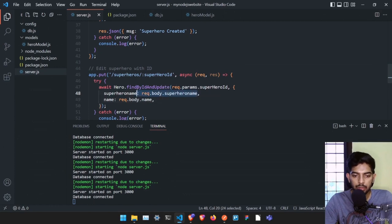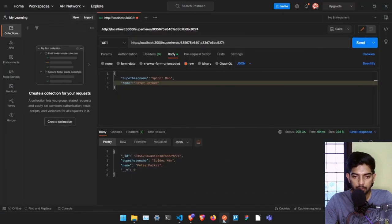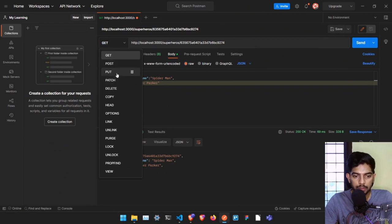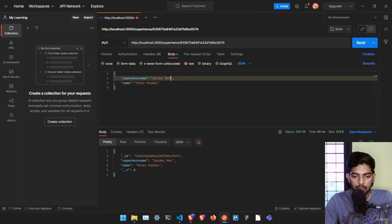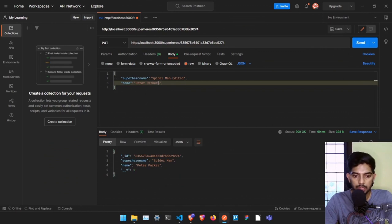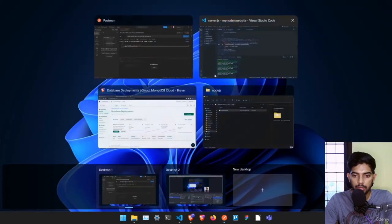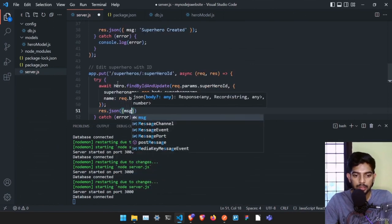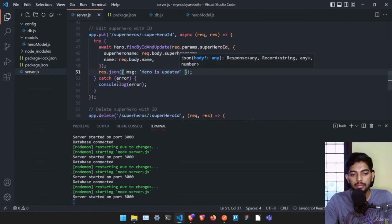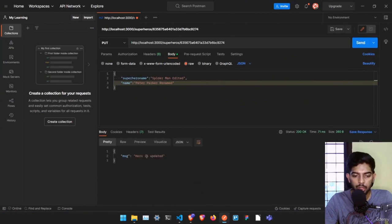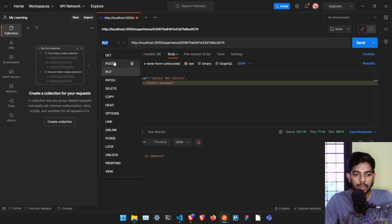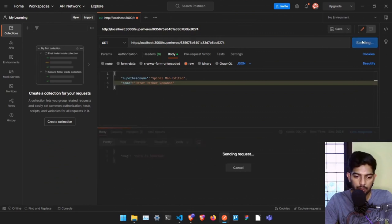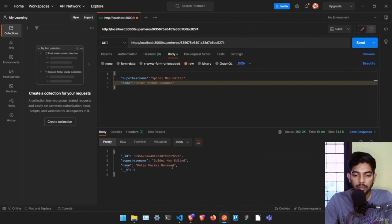Send a PUT request to Spider-Man's ID with body 'superheroName: Spider-Man Edited' and 'name: Peter Parker Renamed'. Add 'res.json({ message: "hero is updated" })' and save. If you send the request it says 'hero is updated'. To verify, send a GET request — it now shows 'Spider-Man Edited' with 'Peter Parker Renamed'. The edit worked correctly.